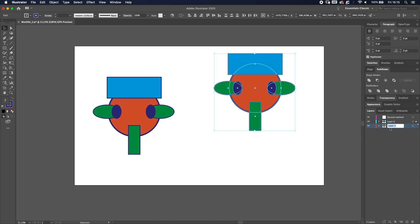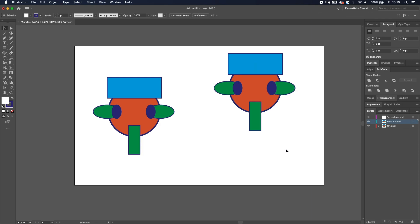The left one, the original, is on layer two — let's call that 'original' — and we'll call this one 'first method'. For the first method, you have to make sure that the object you want to clip into is on the front. You can do this by going to the layers panel and dragging the ellipse, the orange one, to the top.